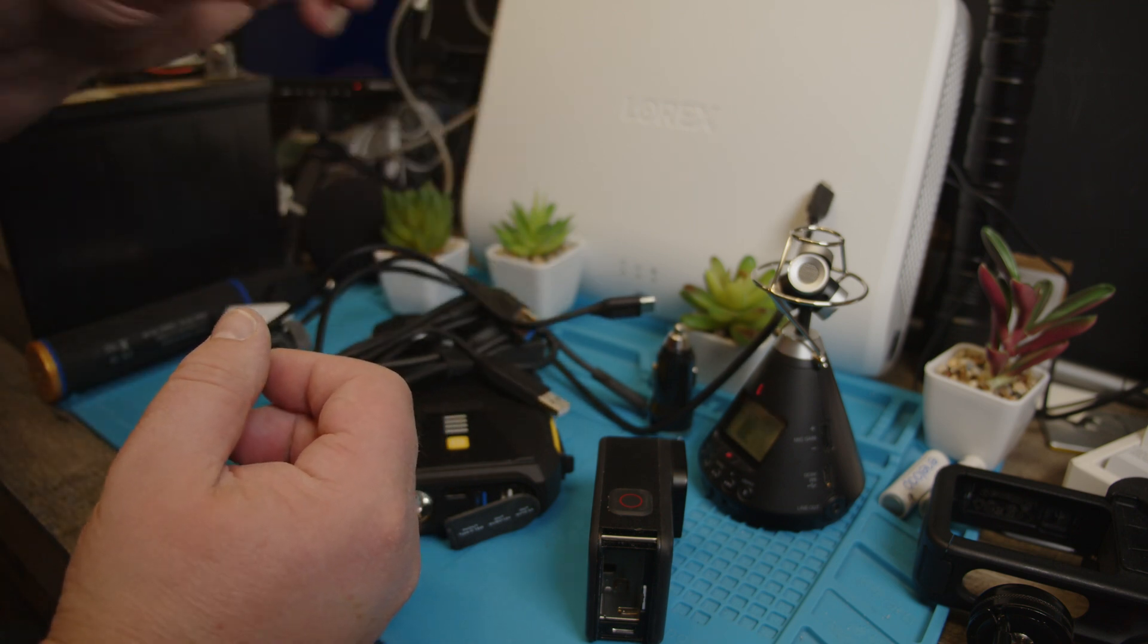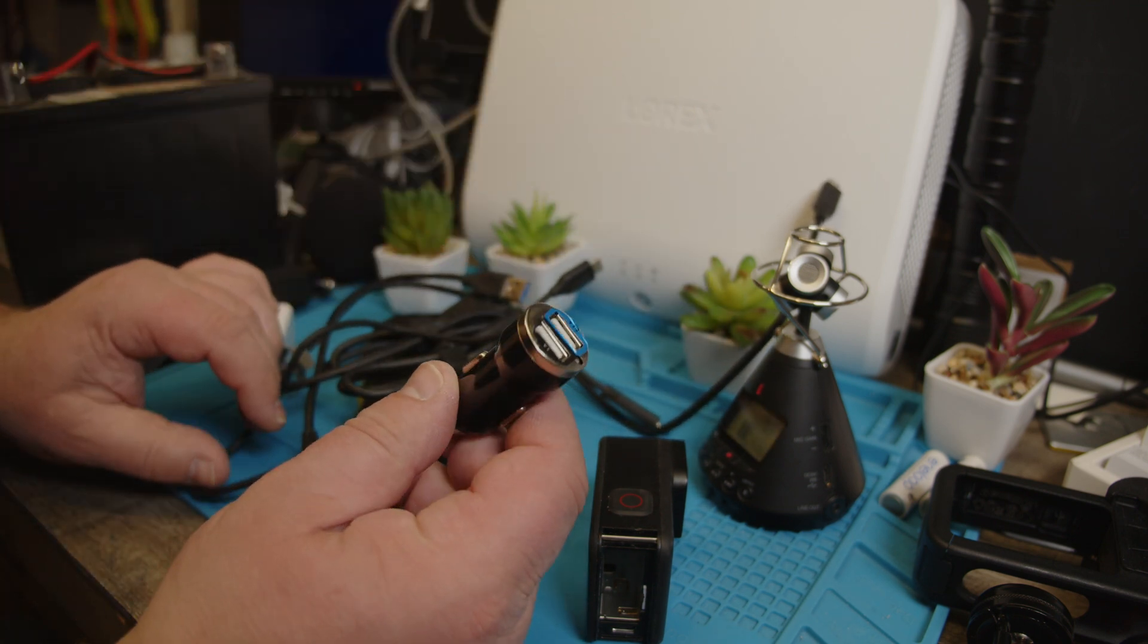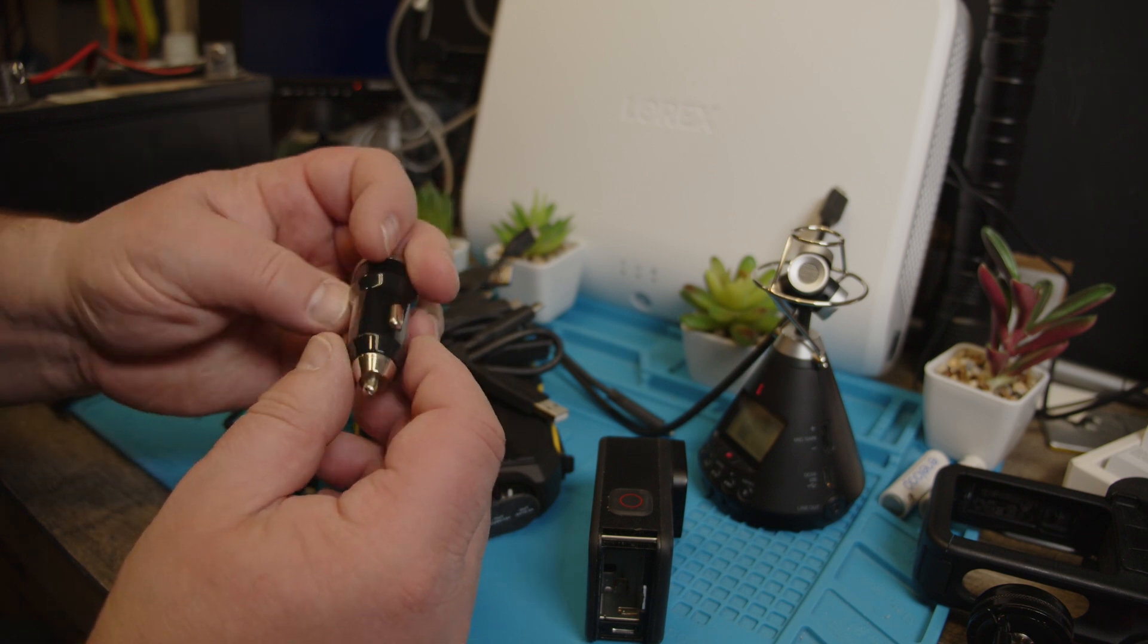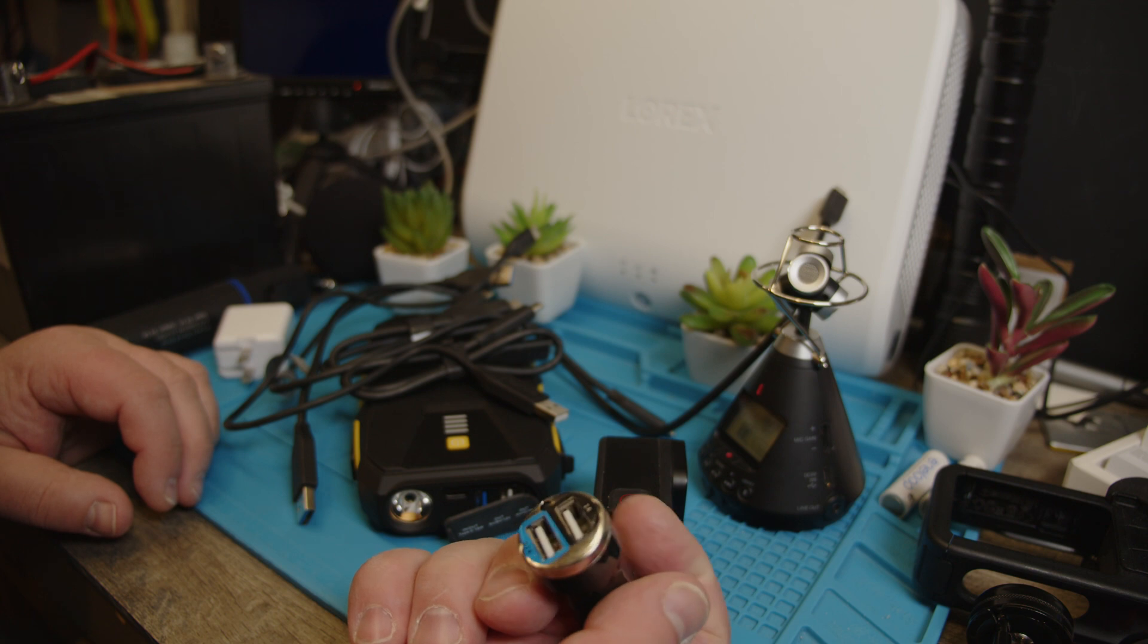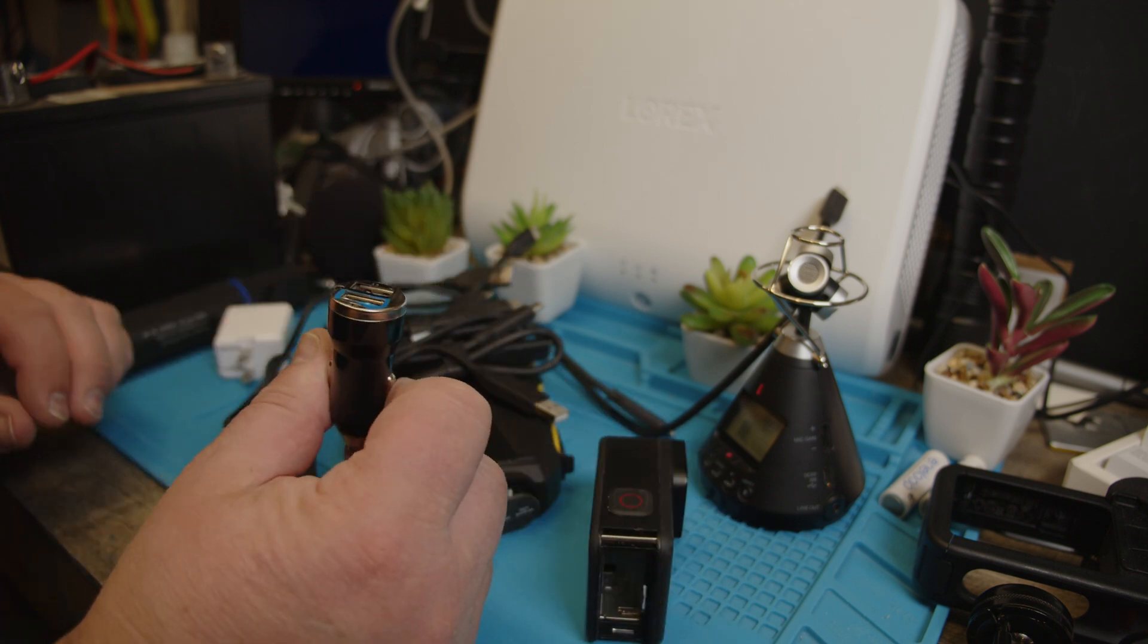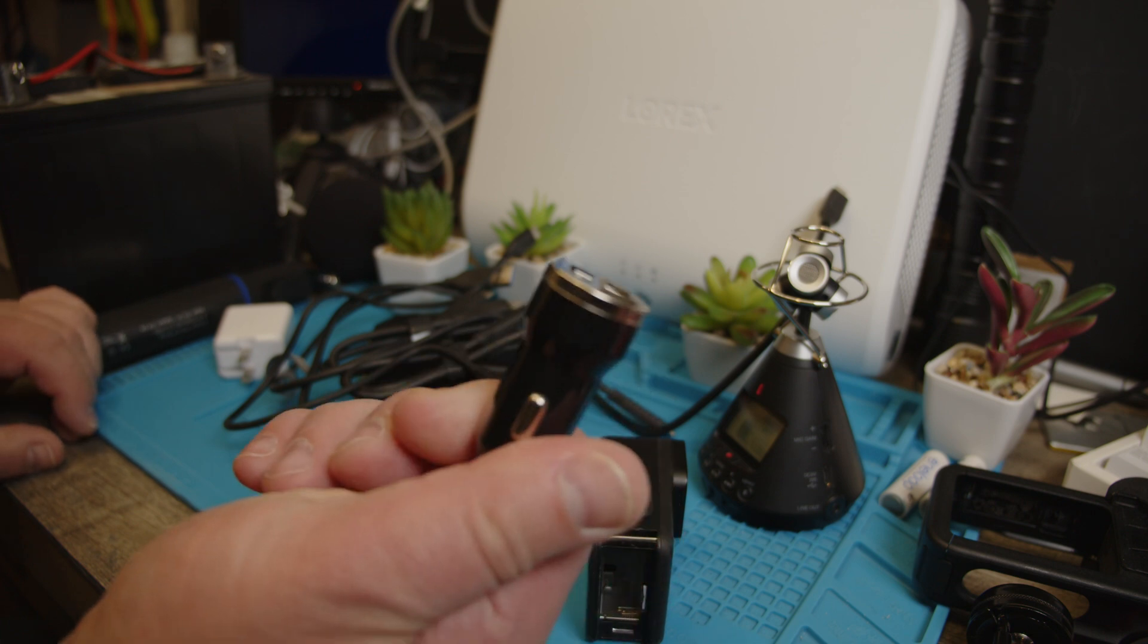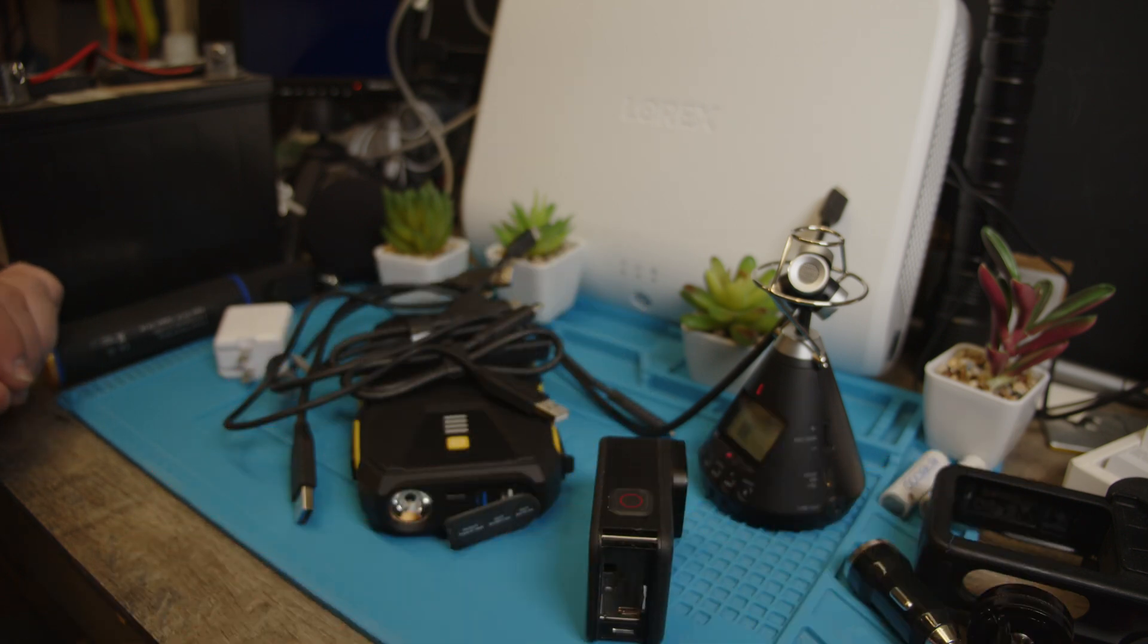Now this one did not work. I don't know why. This is a cheap, very cheap converter for 12 volt to 5 volt. No idea why this doesn't work. Maybe there are some out there that work. I don't know, I don't have one right now.